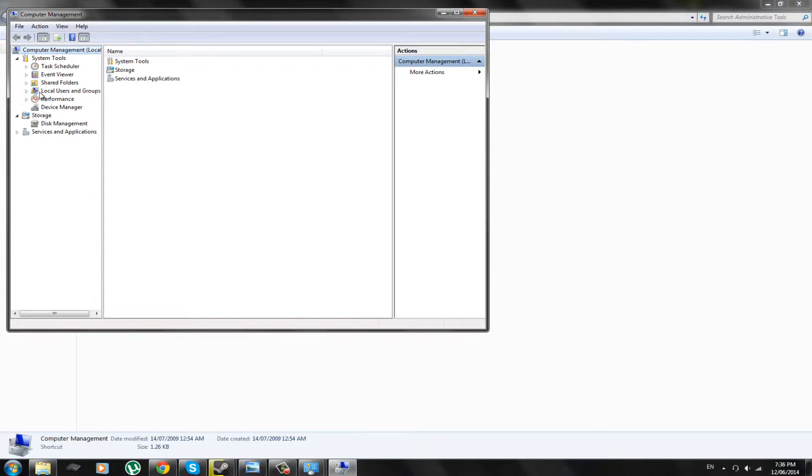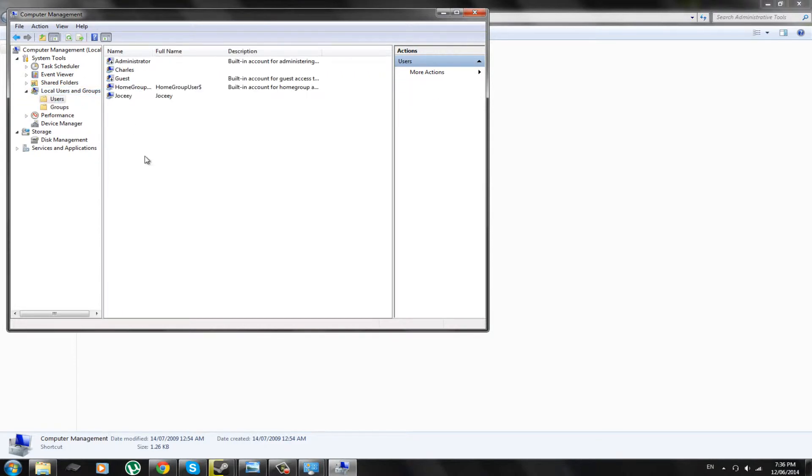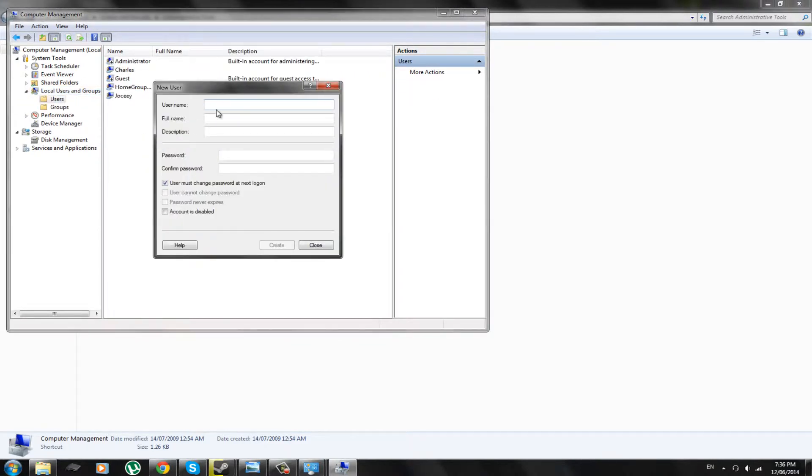So, first thing first, local user groups. So, we're going to go to users. We're going to create a new user, and now we're going to type in a name, John. John's name is John F. Done.